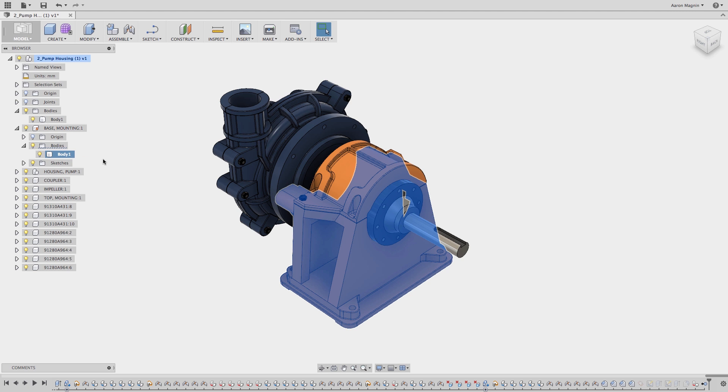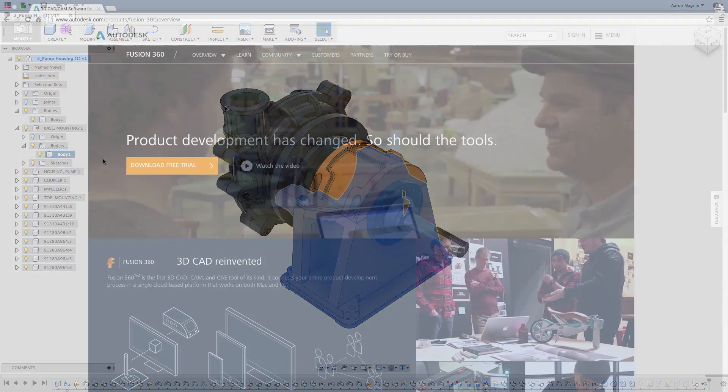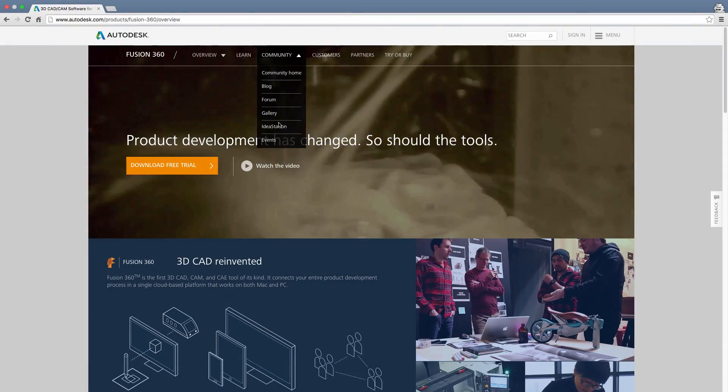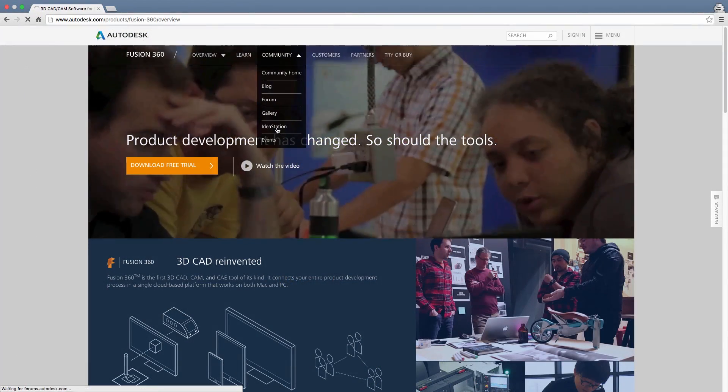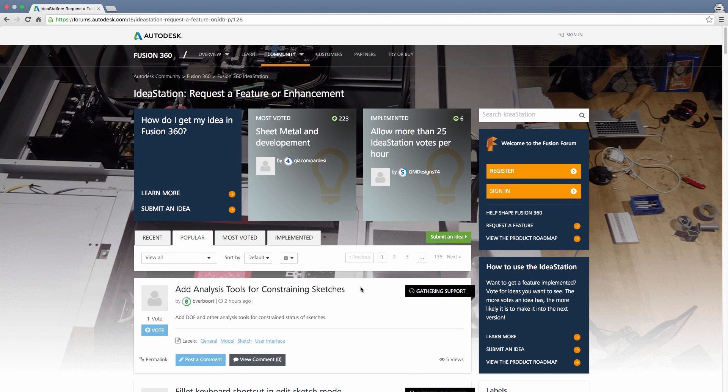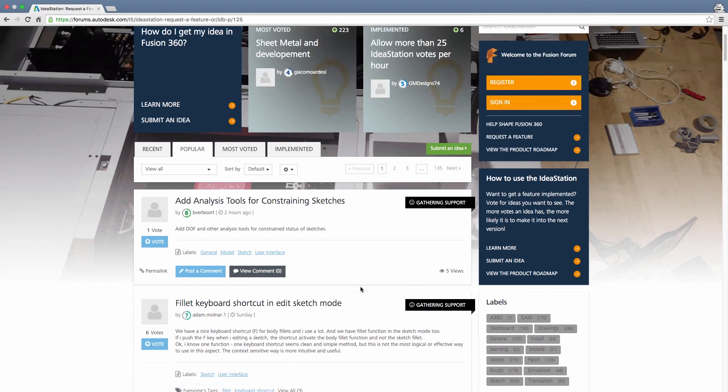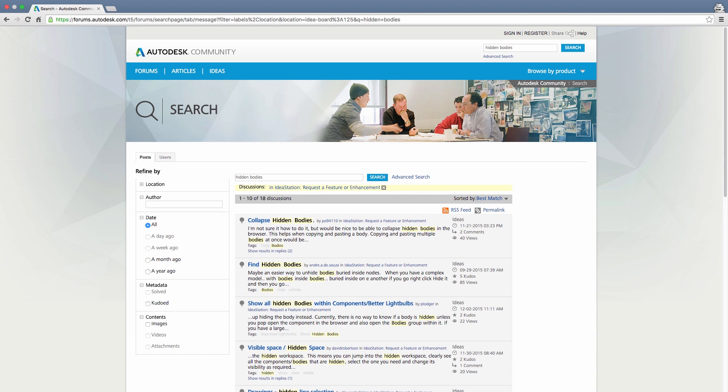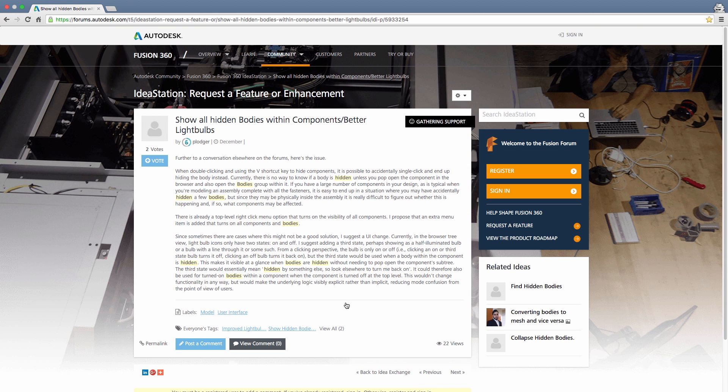So how can you give feedback to help shape the future of Fusion 360? Using IdeaStation. I've linked one idea there specifically, either on screen or in the description of the video, that is suggesting some possible fixes. So get on there, add your ideas, join the conversation, and more importantly, vote for things you want, such as this one. Please vote for this idea.